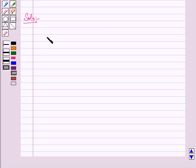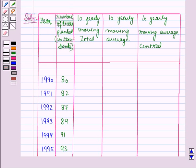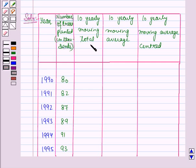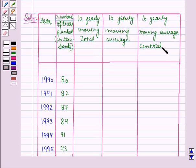First of all we will draw a table for the given data. In this table, the first column represents the years, and the second column represents the number of trees planted in thousands. In the next column we will find the 10-yearly moving totals, then the 10-yearly moving average, and in the last column the 10-yearly moving average centered.